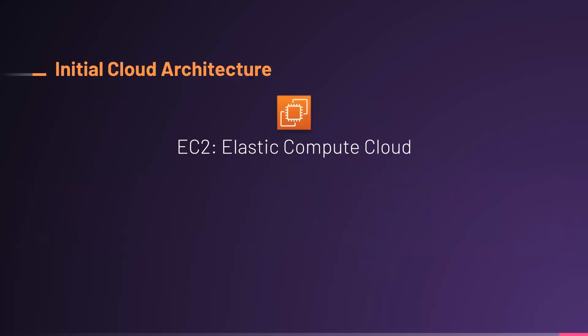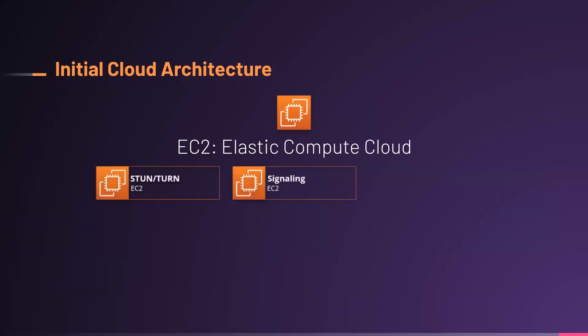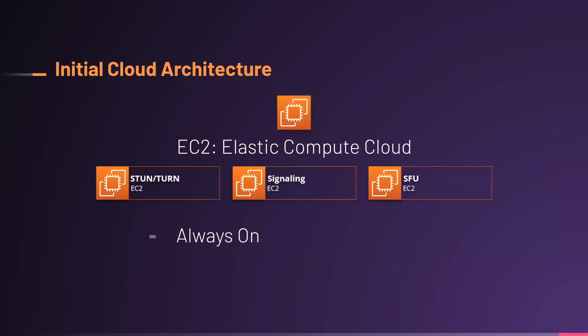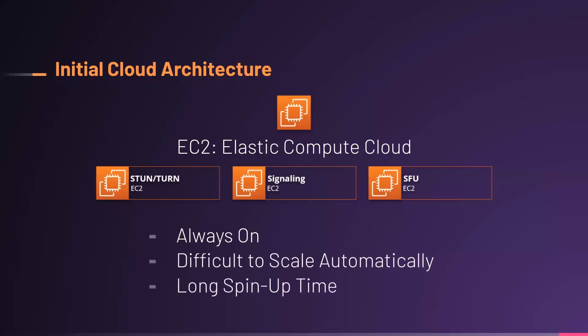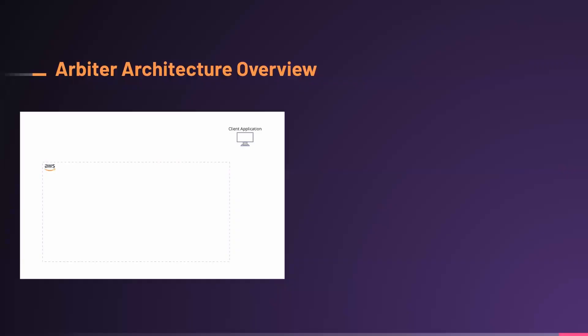In our initial move to the cloud, we utilized AWS EC2, or Elastic Compute Cloud, a service to launch and manage virtual servers. We used EC2 to host our three main pieces of infrastructure in the cloud, the stun server, the signaling server, and the SFU. We quickly noticed that this was a suboptimal solution for our use case, as it presented three major problems. EC2 instances are always-on, increasing the overall cost, they're difficult to scale up automatically, and they take a significant amount of time to spin up. To promote cost efficiency, as well as speed and ease of scaling, we needed to think of alternative solutions for each stack.